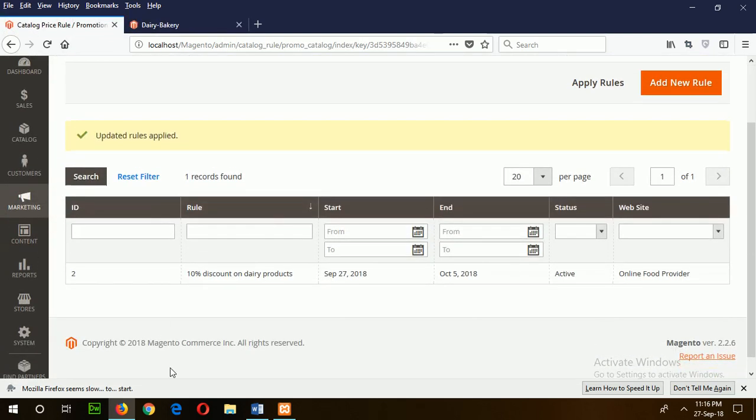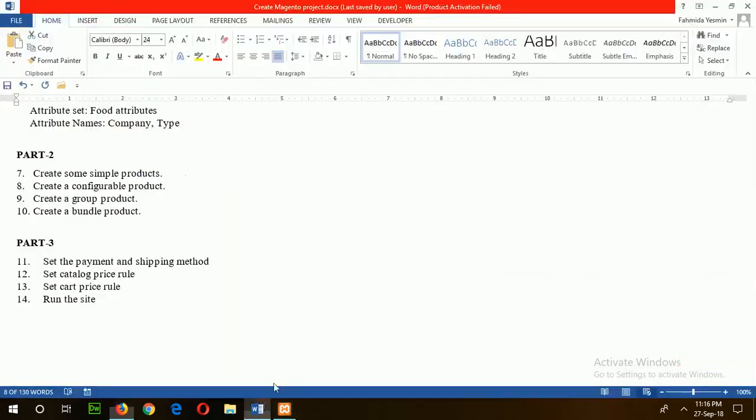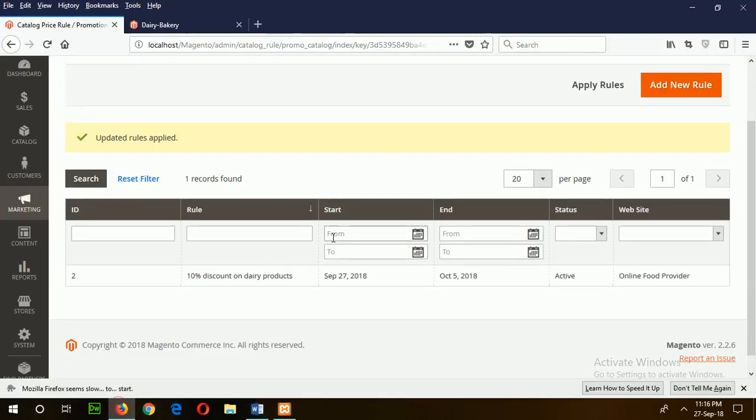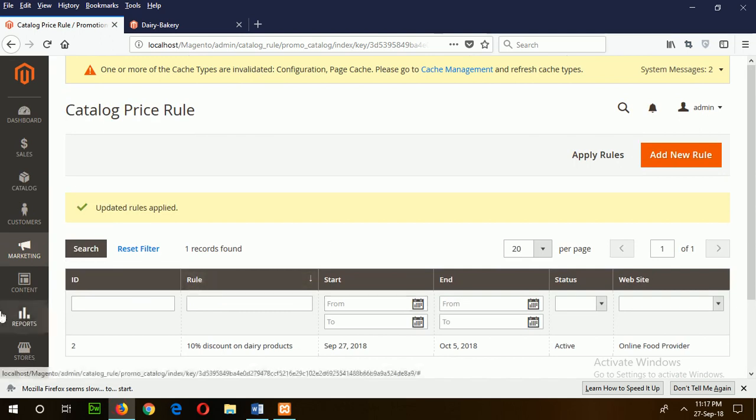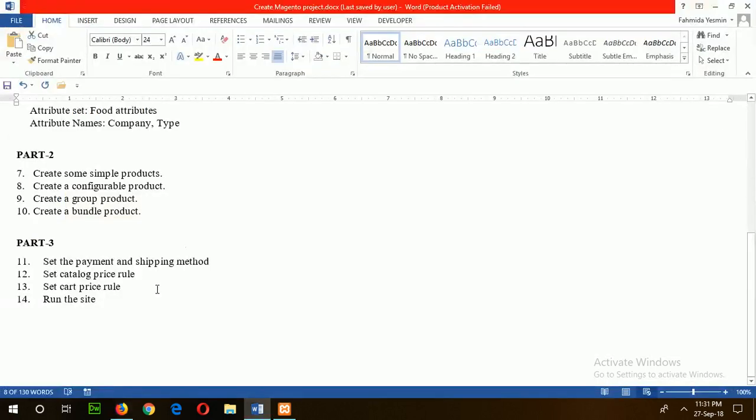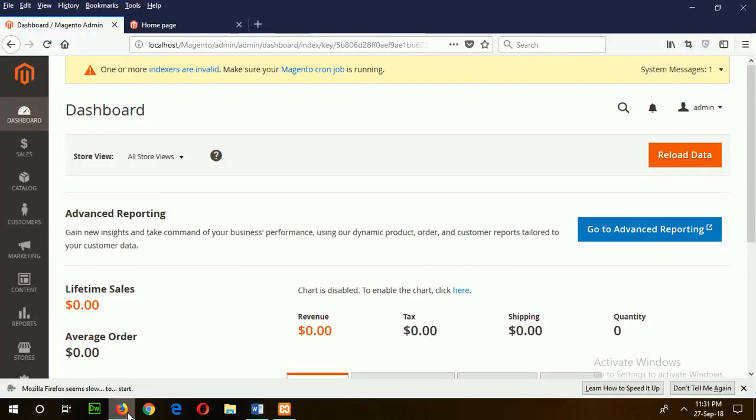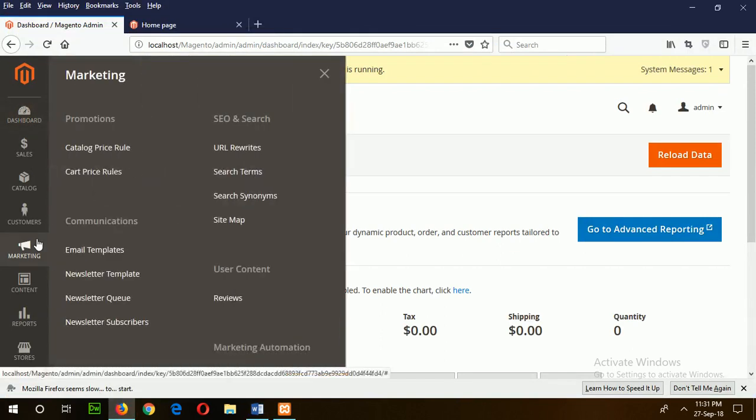Now go for the next step: creating cart price rules. You can set the cart price rule in various ways. I will show you one way, that is discount coupon. Now I will apply the cart price rule for my Magento site. To do this, go to Marketing, Cart Price Rules.